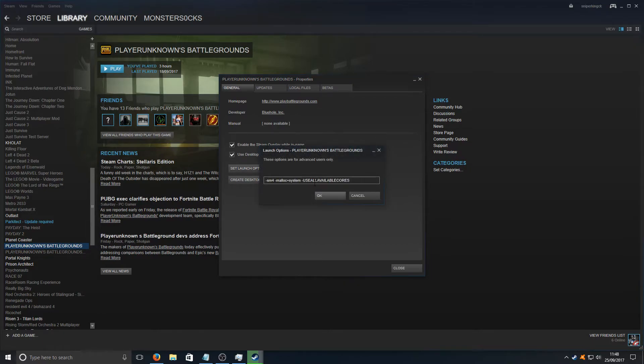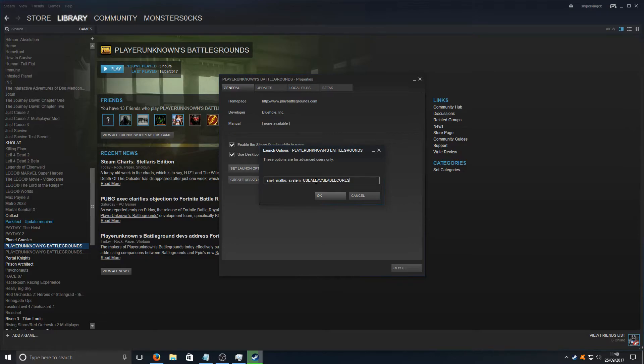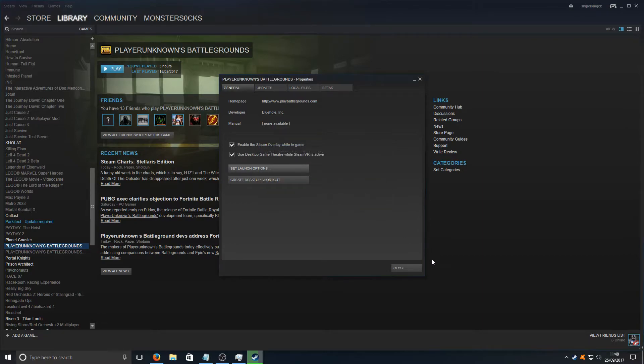Once you've gone onto Properties, you need to click on Set Launch Options and you need to paste in the code that's in the description below. Basically what this code is going to do is the -sm4 uses shader model 4 instead of shader model 5 which will help with FPS. The -useallavailablecores forces Windows to use all our available cores on our machine and the -malloc system forces the game to use Windows allocator. Once you've done that, we're going to hit OK and we're just going to close that down.